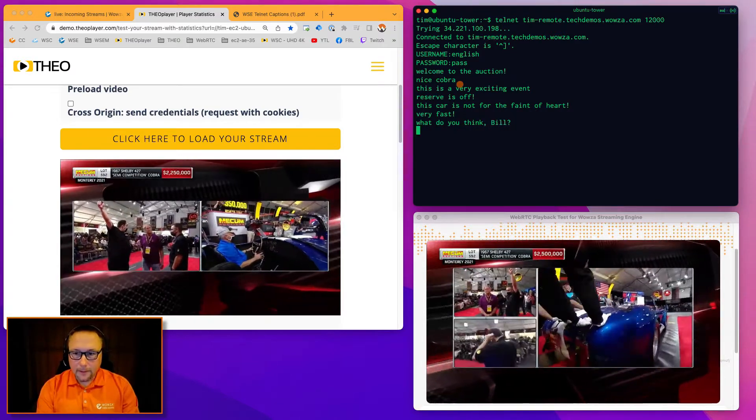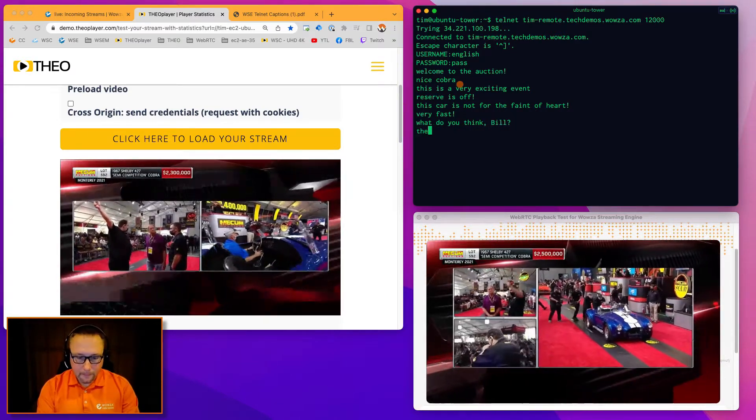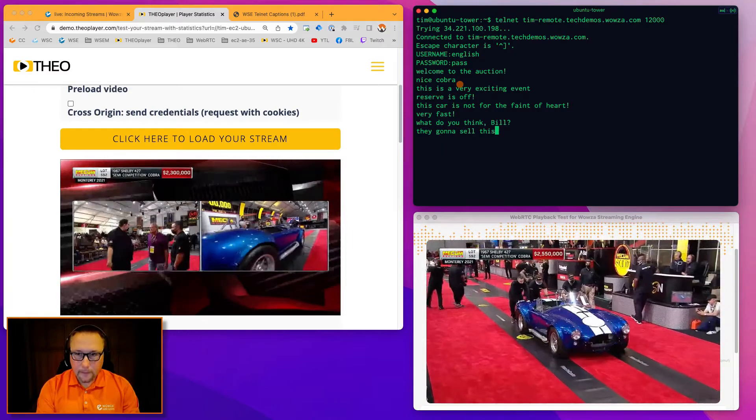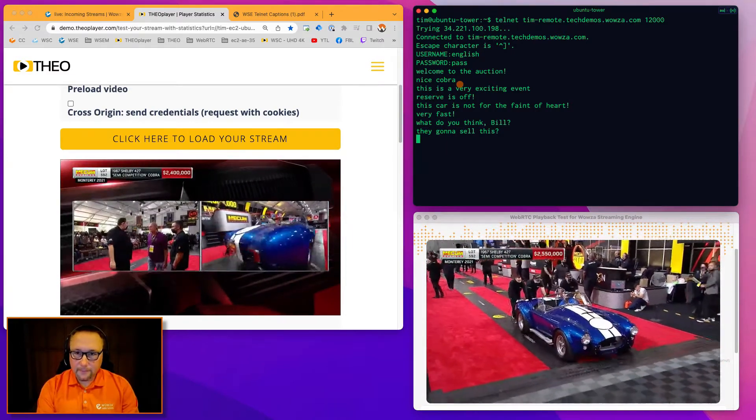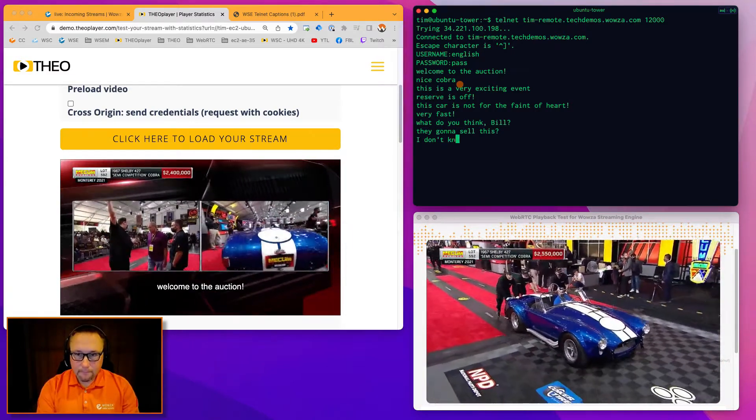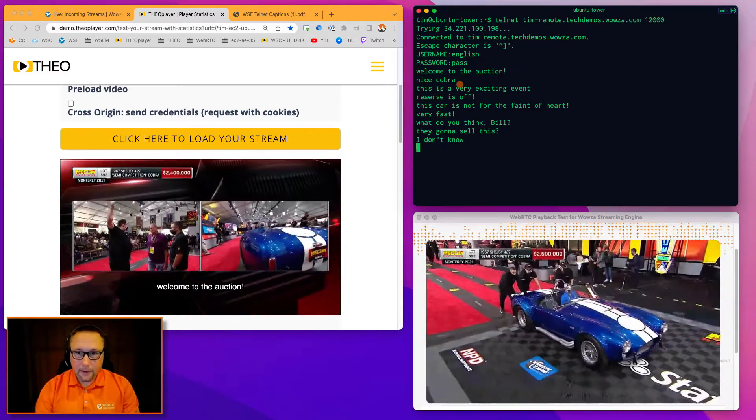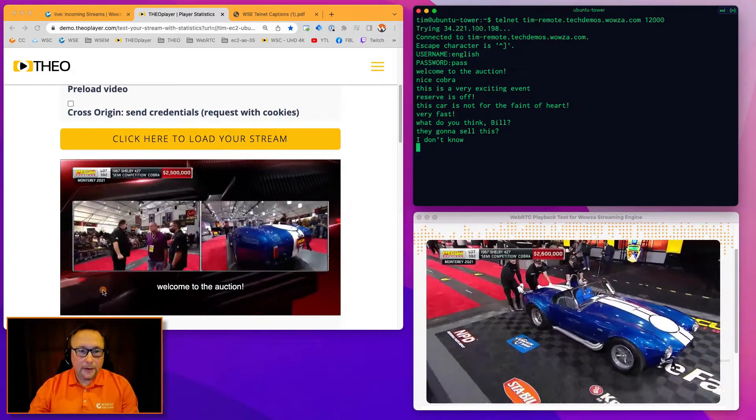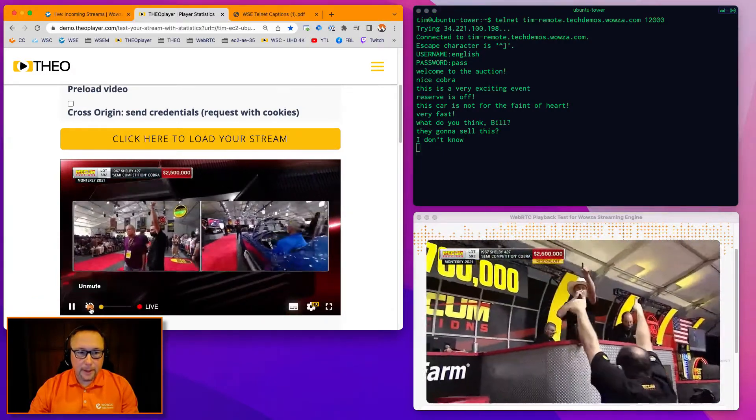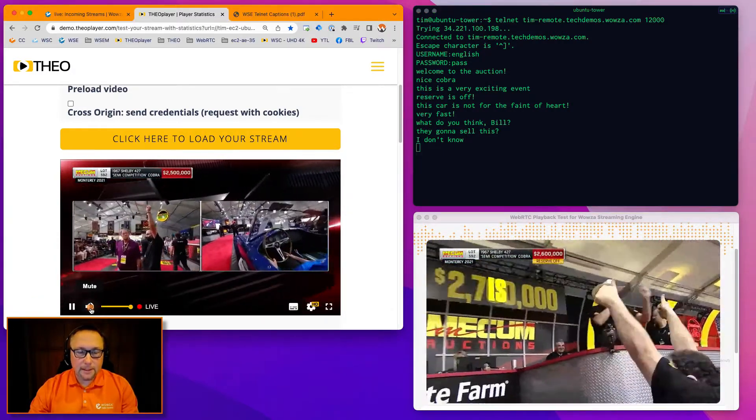Very fast. What do you think, Bill? Are they going to sell this? I don't know. Now I see the caption data coming over here in the player. I'm going to unmute and just listen to the audio and watch the captions.